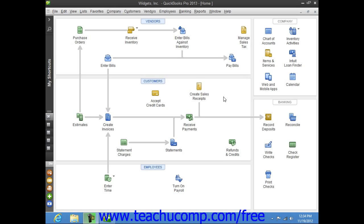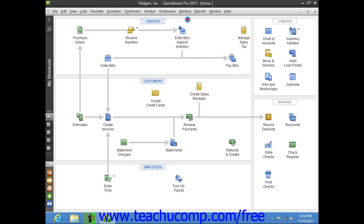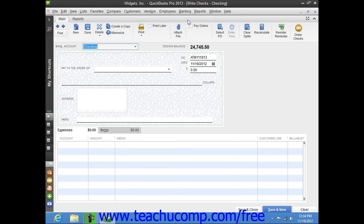This form also corresponds to the check entries made within the register for the selected checking account. To write checks in QuickBooks, select Banking from the menu bar and then choose the Write Checks command to display the Write Checks window.